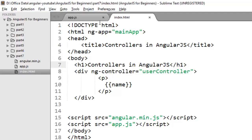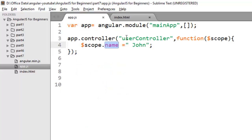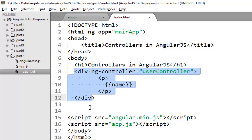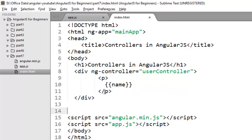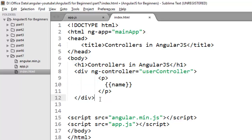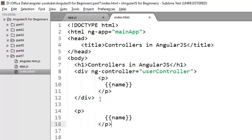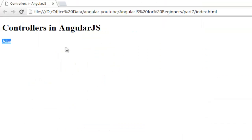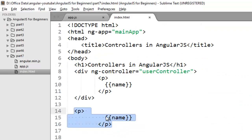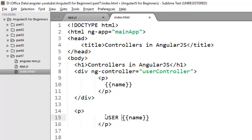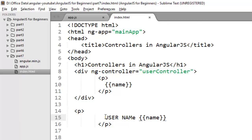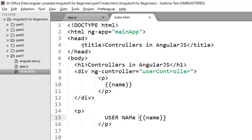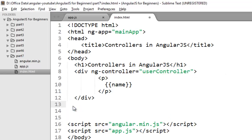So if you want to use any logic of your this controller you have to use within this block. Because only this div has a reference of this controller. If you try to print this name outside this block it's not valid, because this block is not aware about the name property. So just to make it more clear I said user name. So it will simply ignore this one. So to work with your controller you have to use the ng-controller directive.